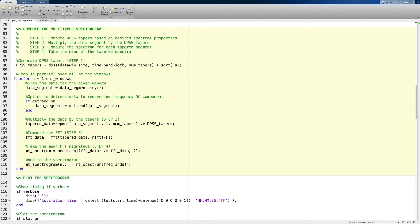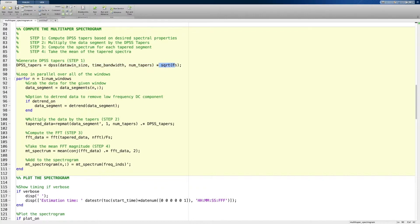The first thing we do is compute the DPSS tapers. This uses the MATLAB function DPSS, and all that really does is take the size of your data window, your time half-bandwidth product, and the number of tapers you want. The term at the end — the square root of the sampling frequency — is a normalization factor.